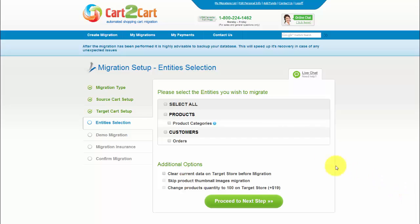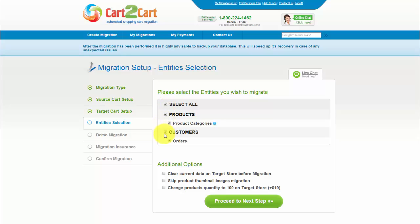At this step, you're ready to proceed with selecting the entities you'd like to migrate. Those can either be your products, product categories, customers and orders, and other corresponding information, or everything all together. As an example, I'm going to check all the entities.